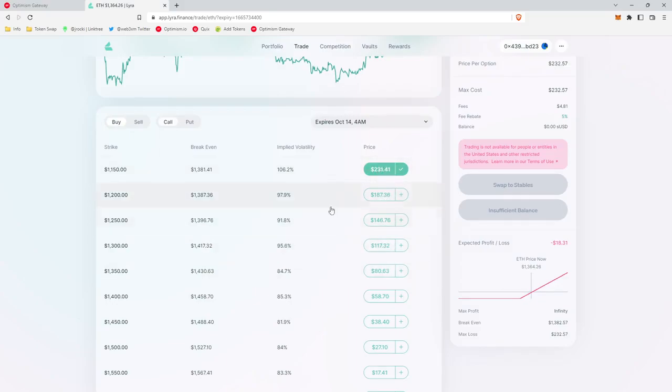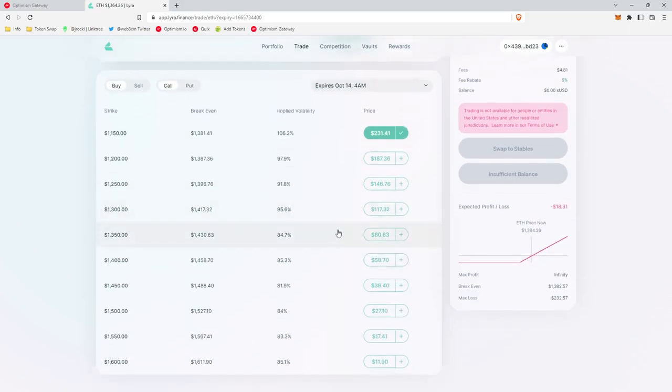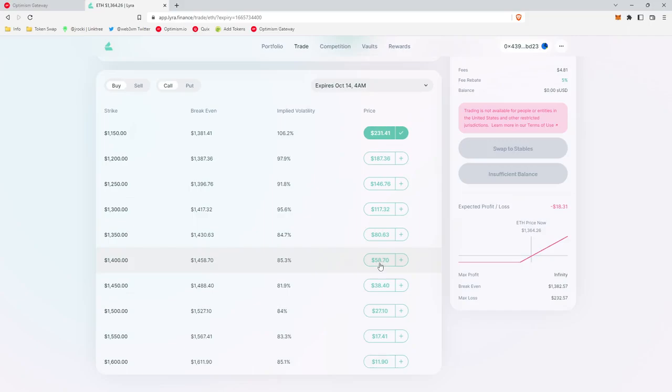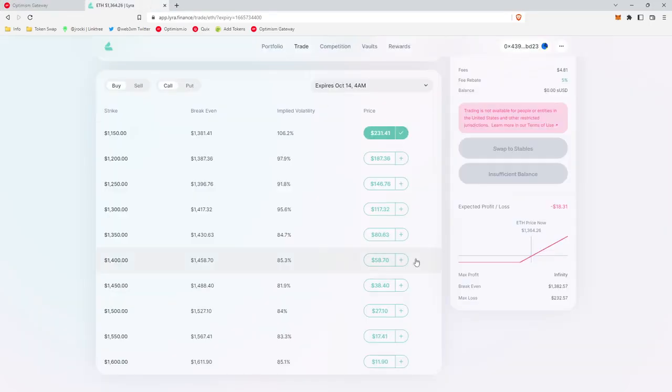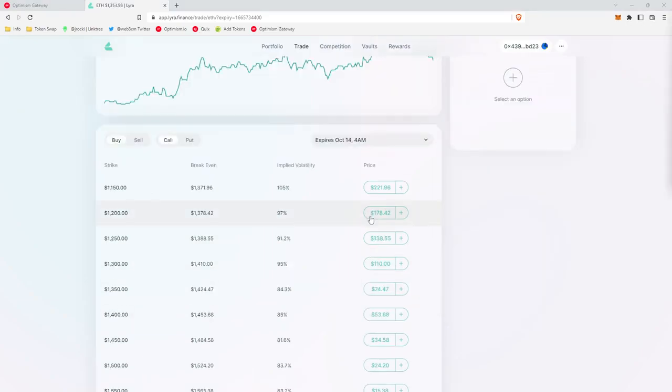And so what we're going to do is we're going to look for a call option around $50 or so, a little more than $50, because we're going to buy that $50 call option, which will count as $50 premium. And then we're going to close that call option immediately after, which will count as another $50 premiums. That will give us our $100 that we need to spend in premiums.